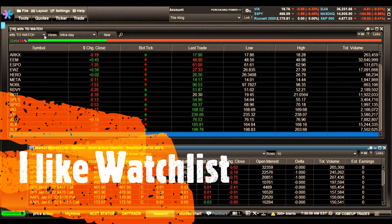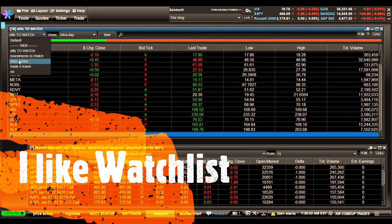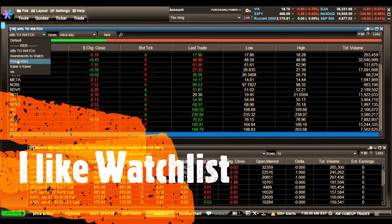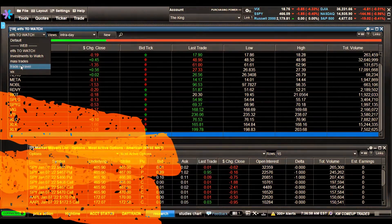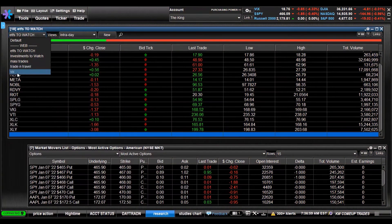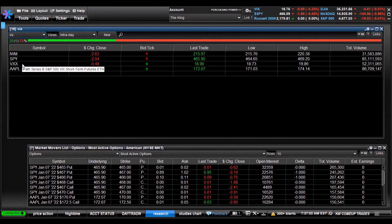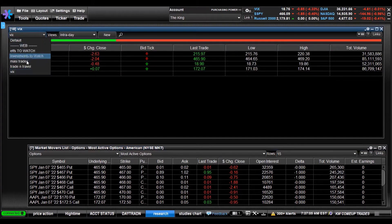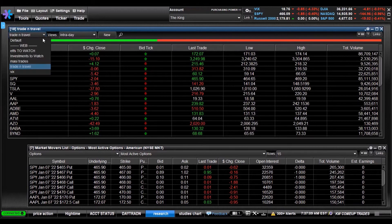You can see here I got a couple watchlists - ETFs to watch, Investments to watch, Massey Trades, shout out to Massey Trades, and Trade and Travel, shout out to Terry Trade and Travel. You click the dropdown box and scroll through them real quick, whichever ones you want to watch.